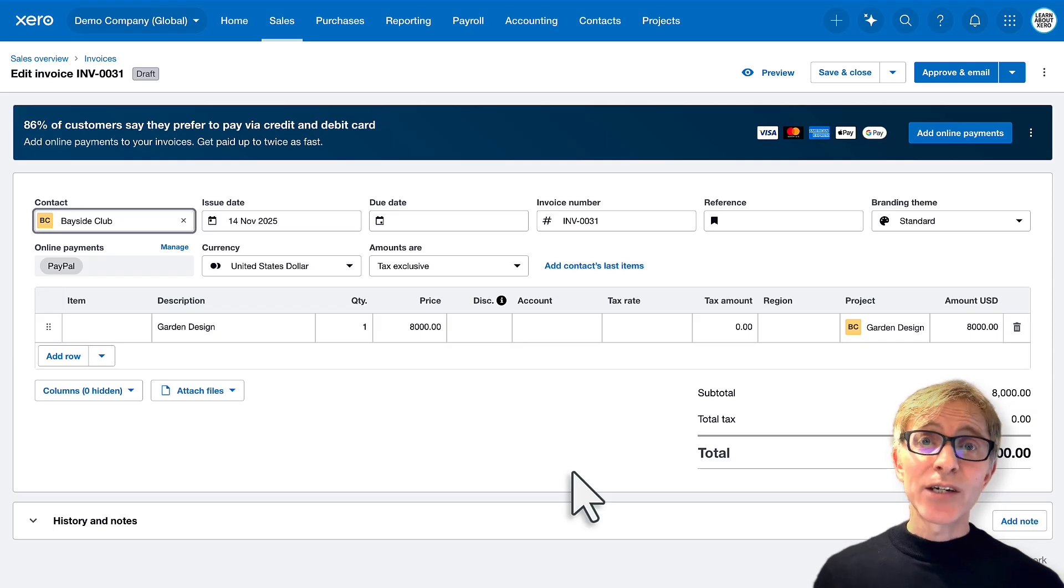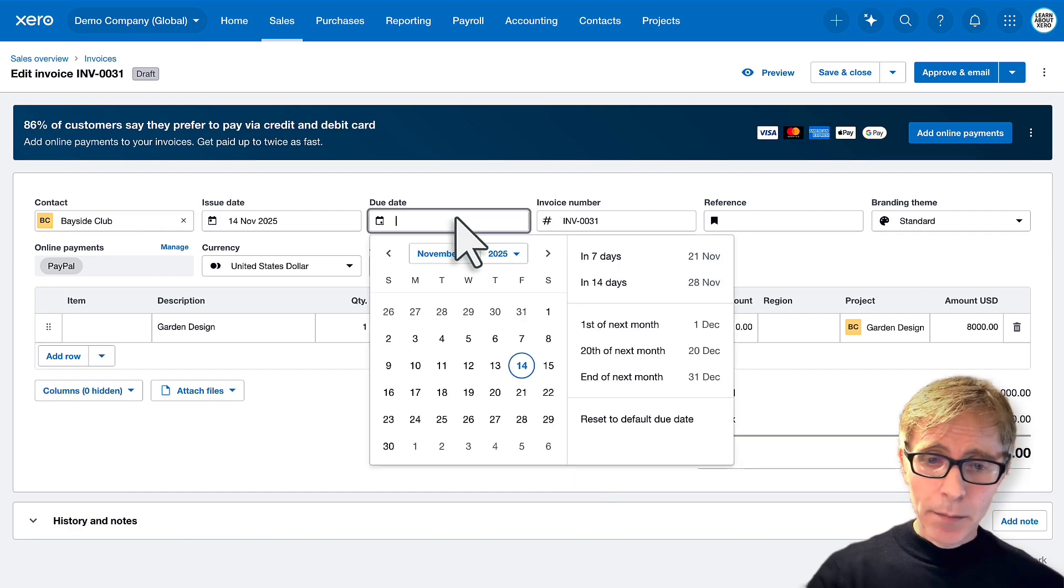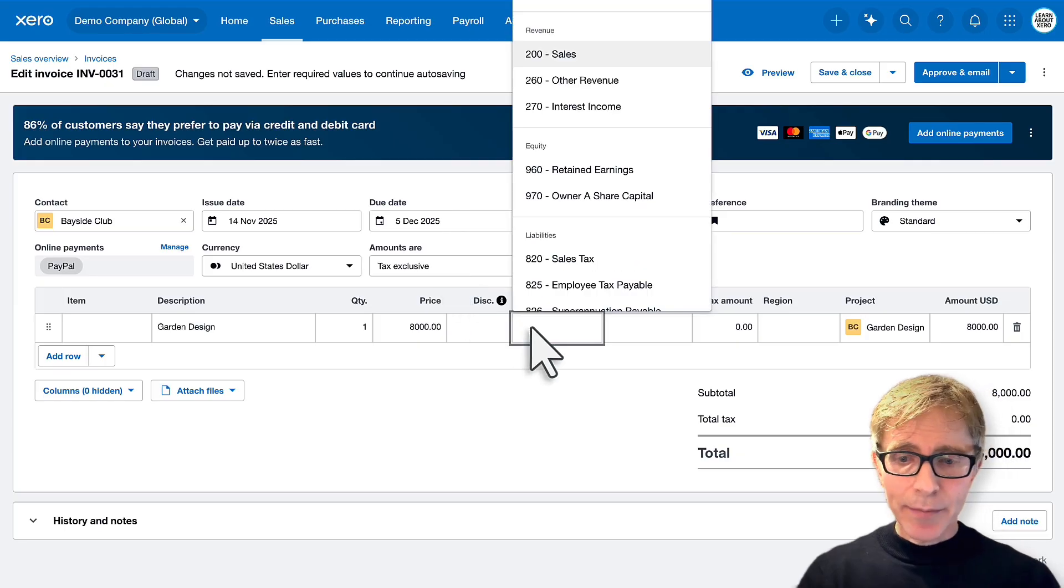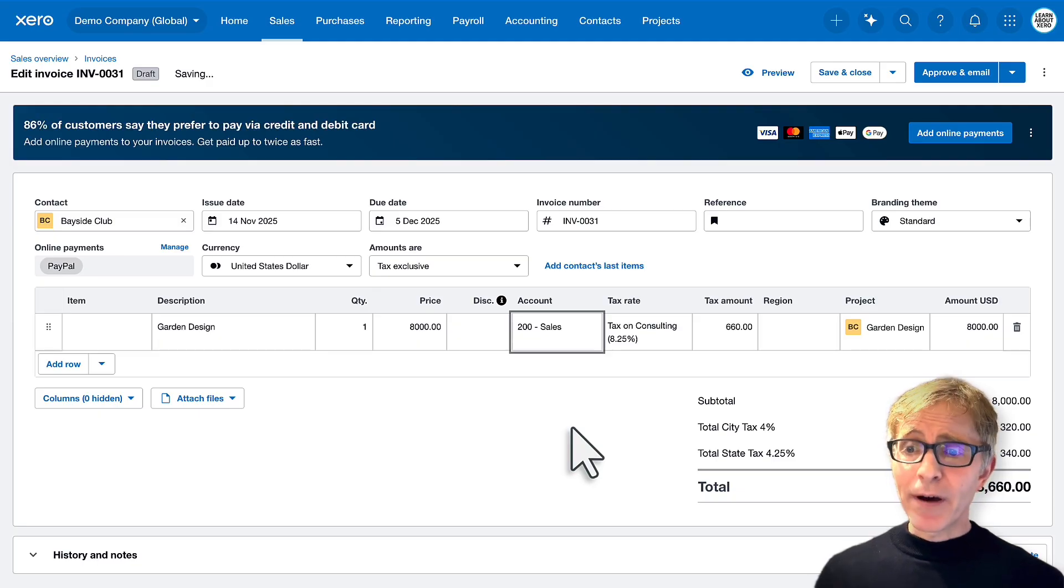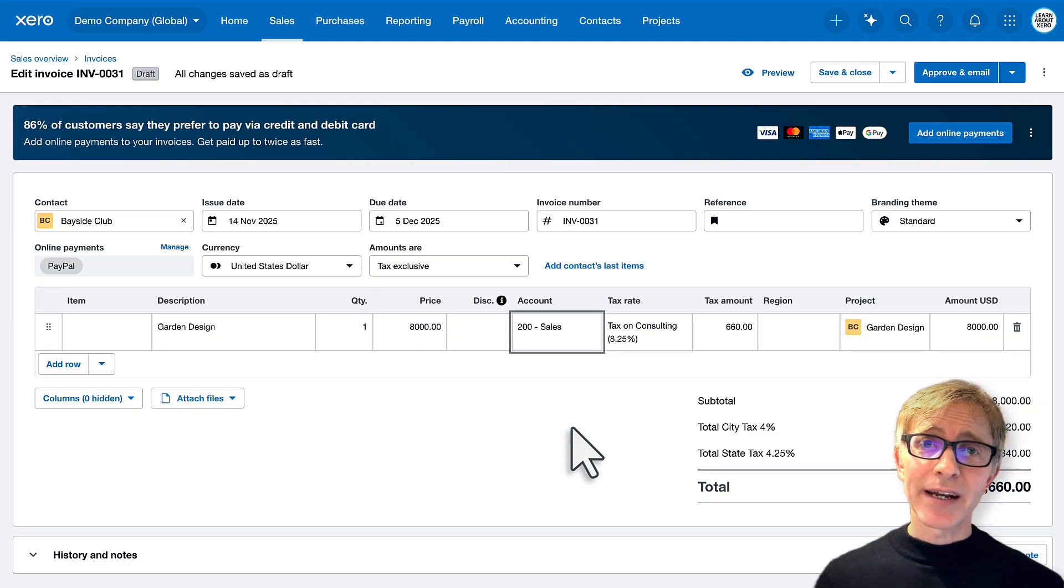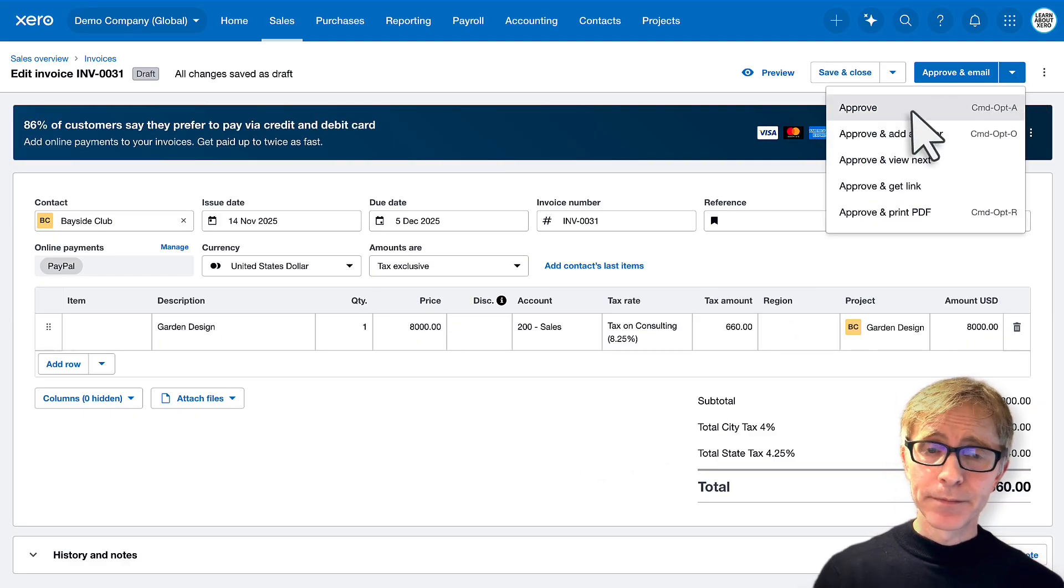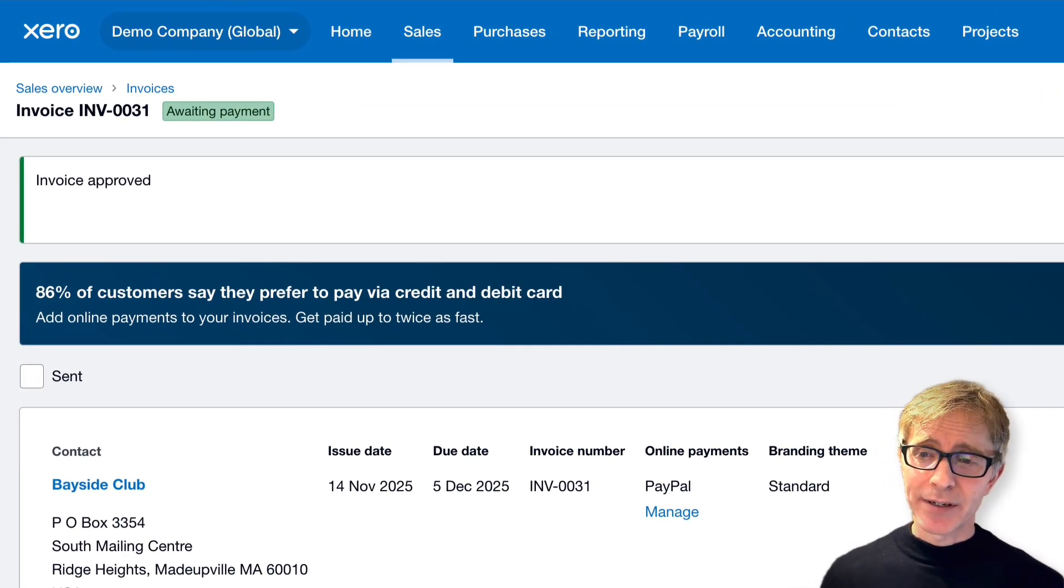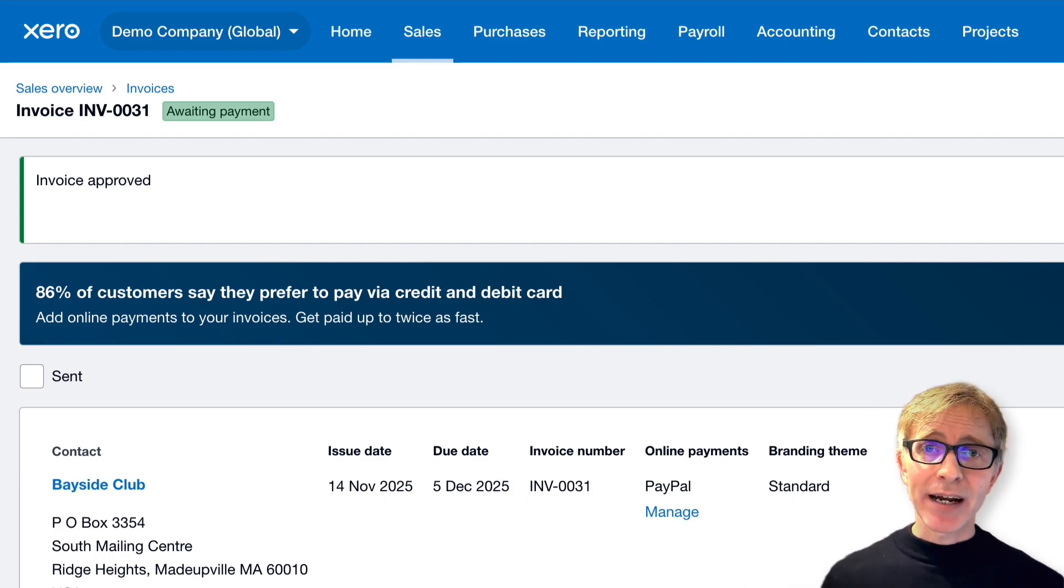And here's our draft invoice to Bayside Club. Already got a lot of information entered in here. We just need a due date. Let's say plus 21. We'll allocate this to my sales. So the invoice is going to be for $8,000 plus sales tax. Let's approve that invoice. We can approve and email it. Here, I'm just going to click approve. And we can see that invoice is now approved and it's awaiting payment. So really easy to record your time on a project, then invoice your client directly.